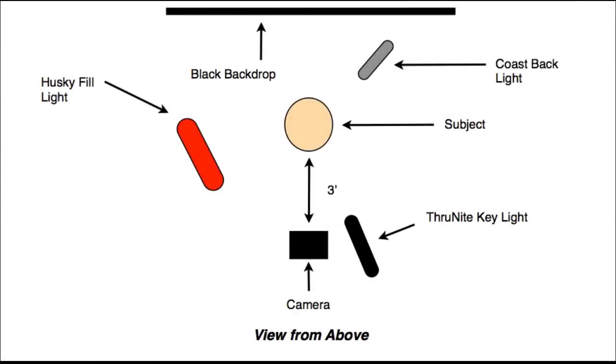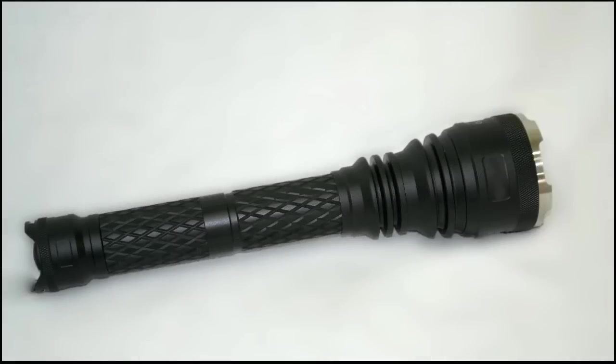Let's go through a general setup of the LED light kit. First, get your key light, filter holder, and filters.